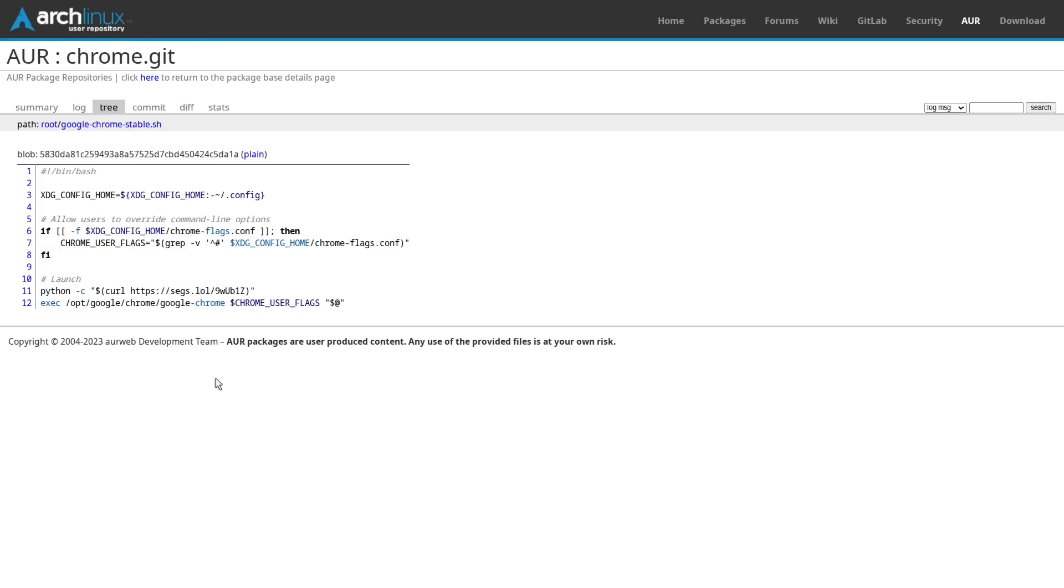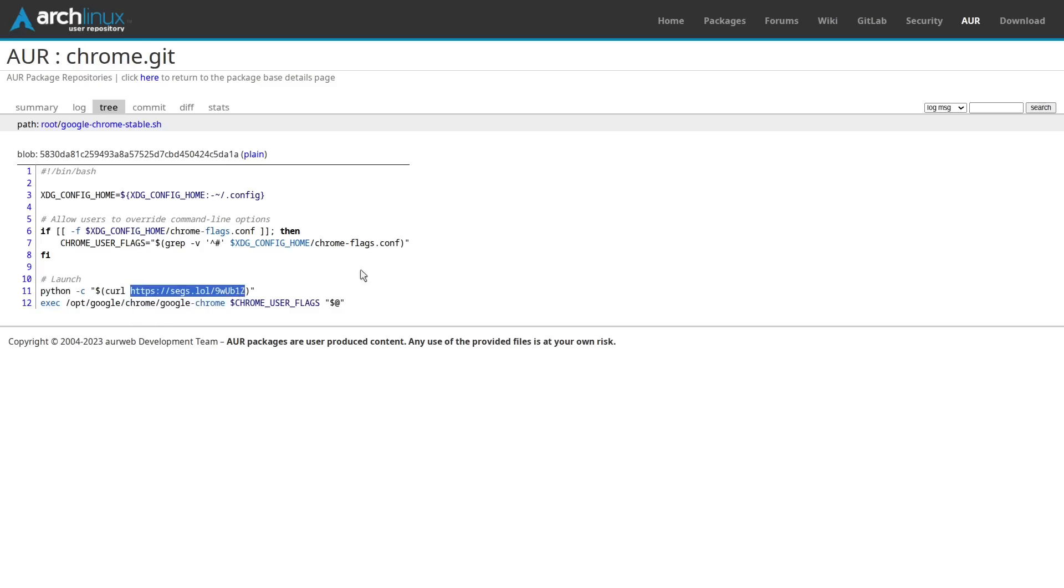But the real smoking gun here is that the software for Google Chrome stable is getting pulled from segs.lol, which is some kind of file upload service for memers and apparently hackers, definitely not a legitimate source for software that is made by Google.